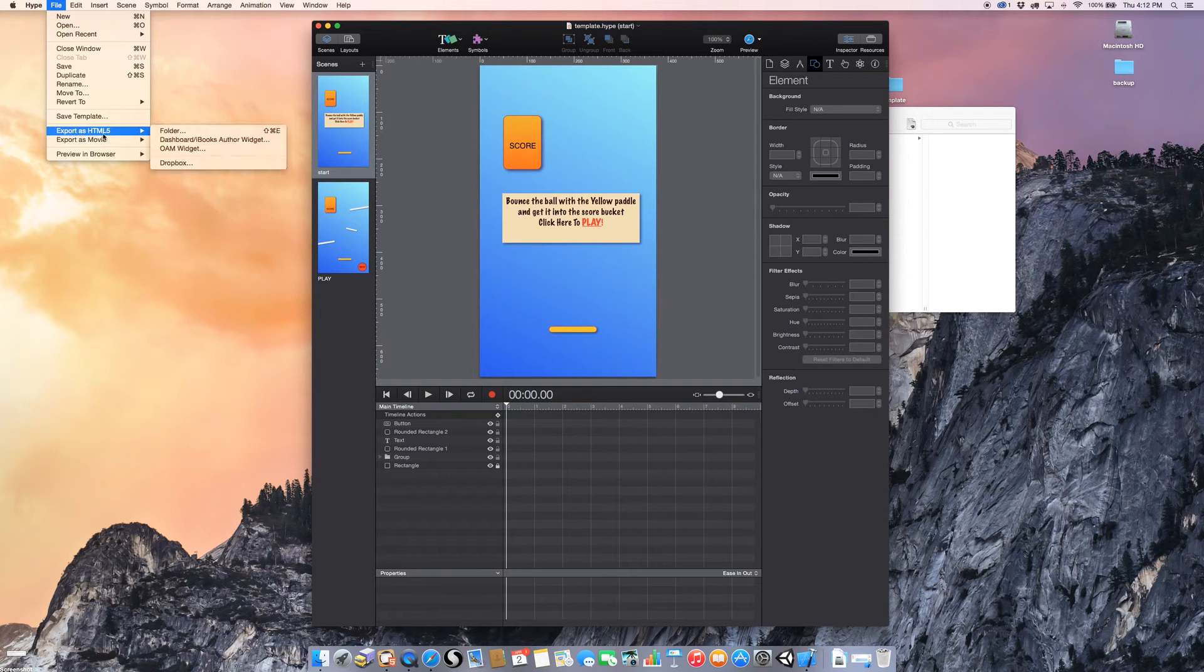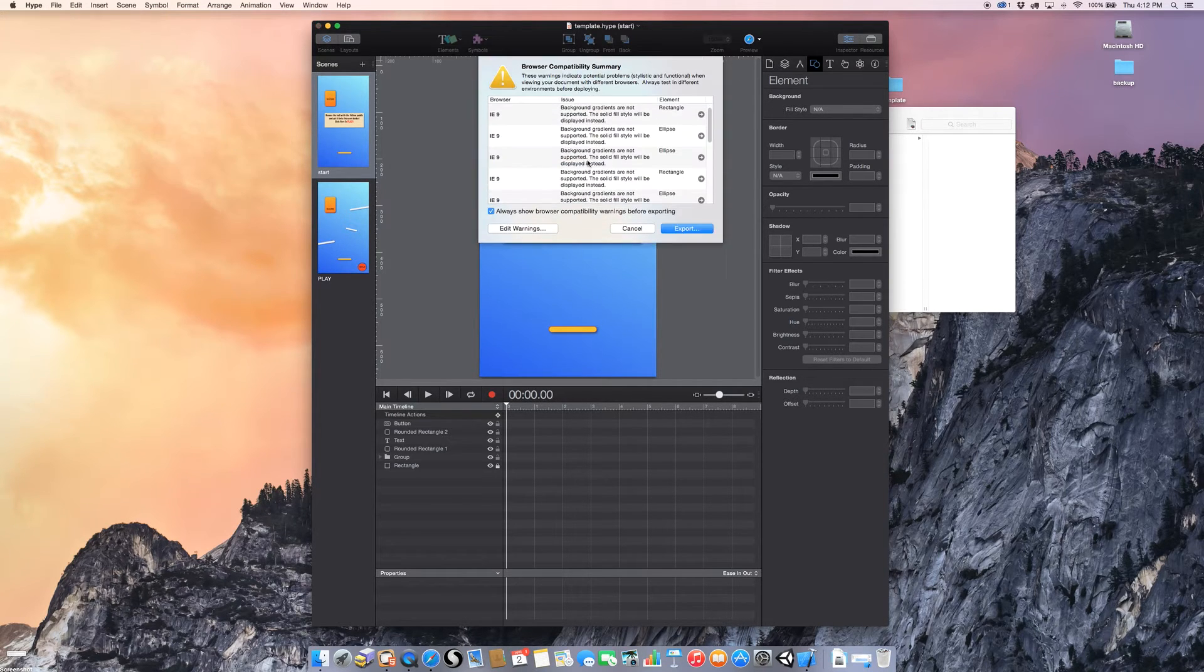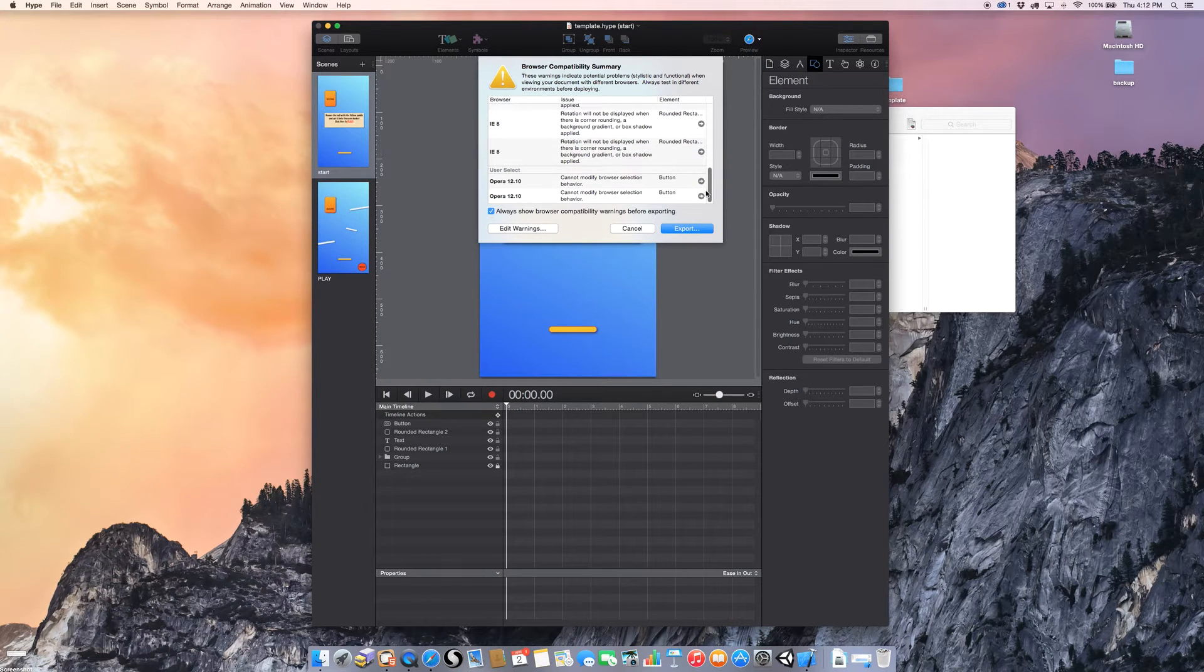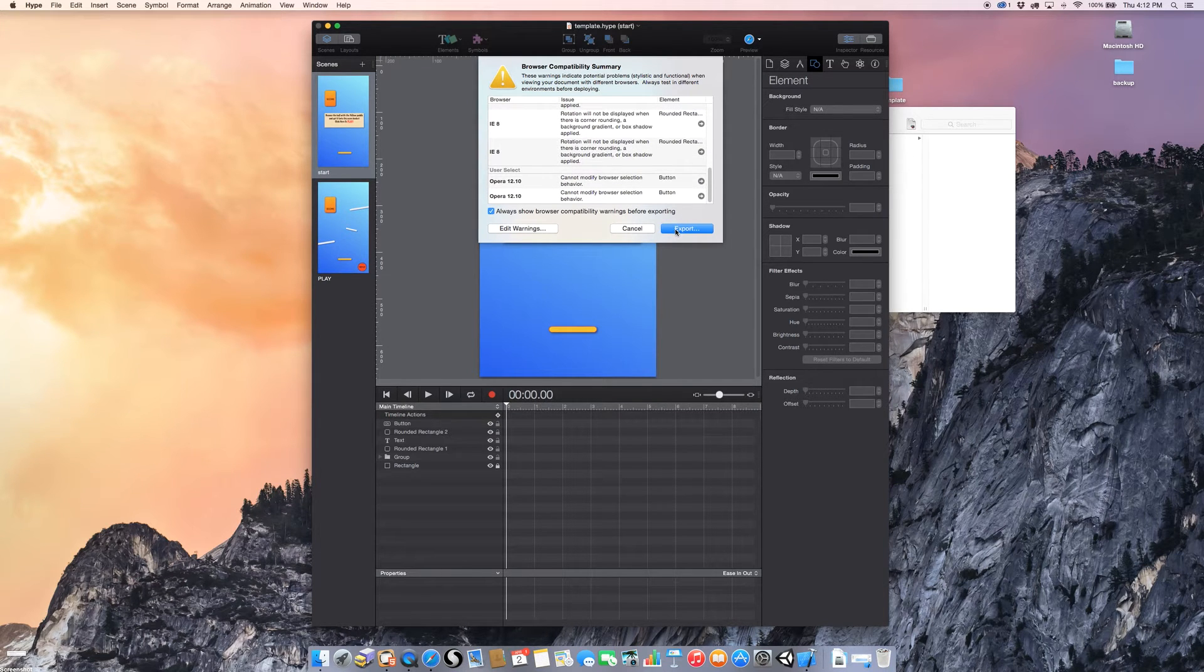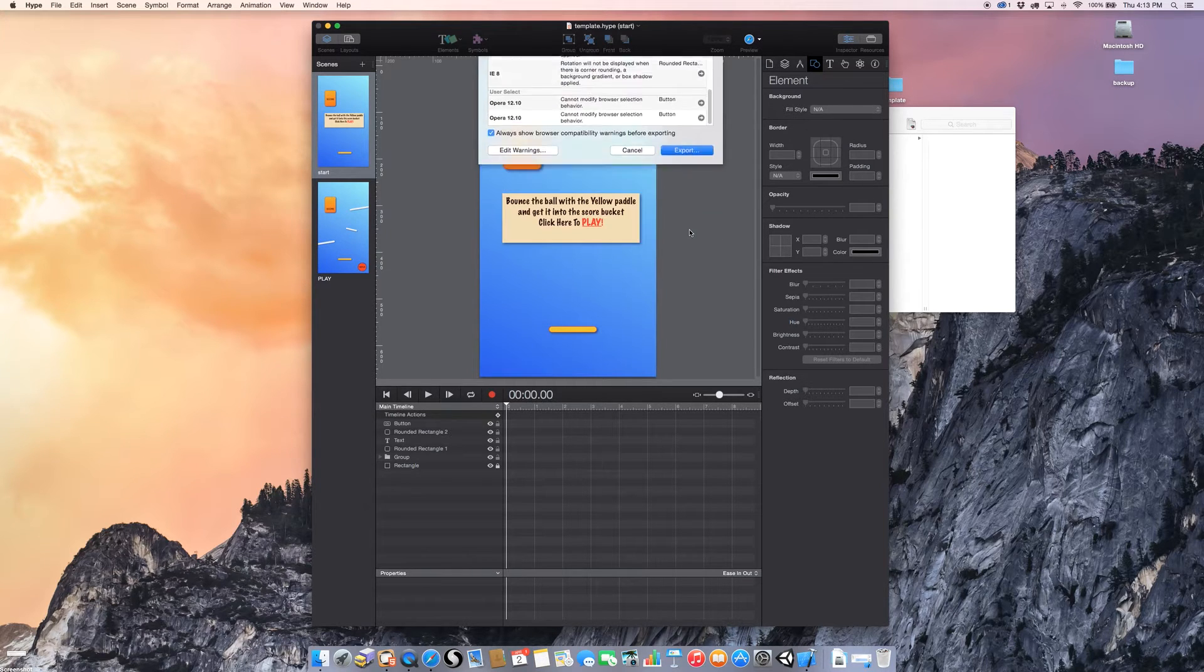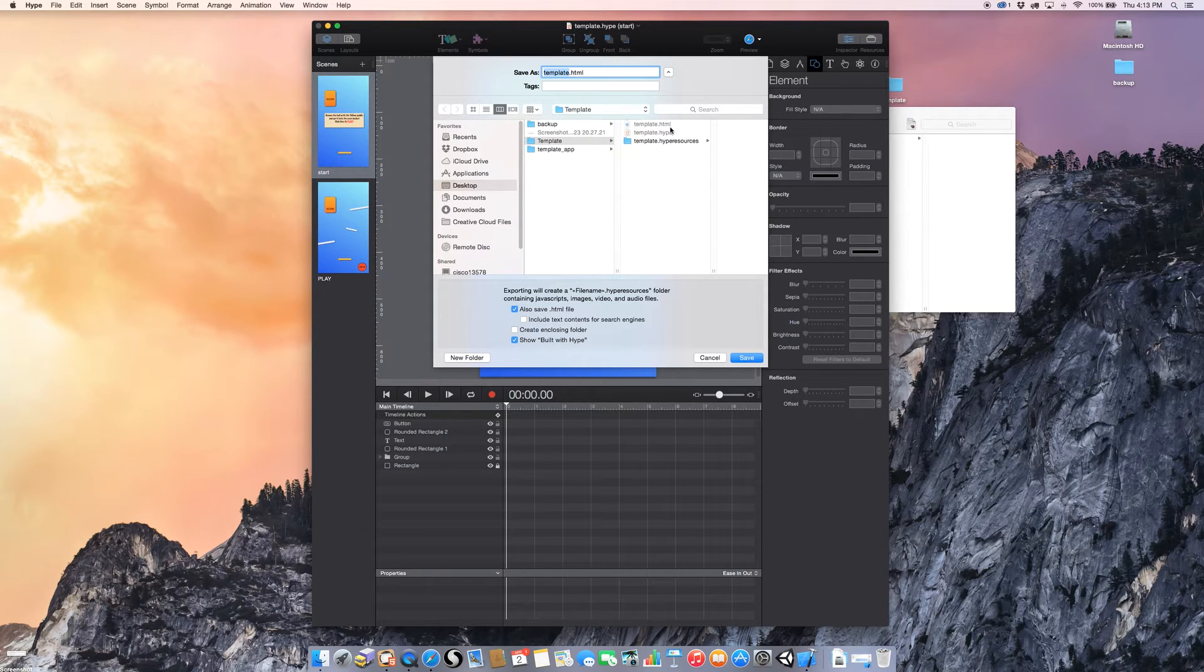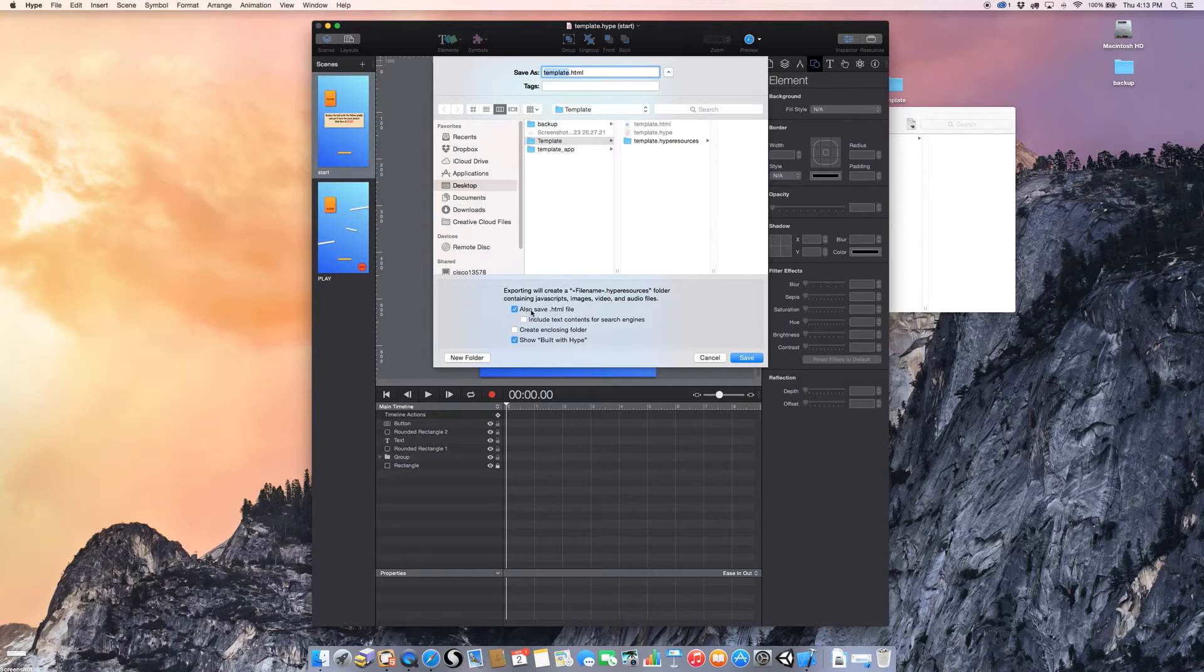And then I go to Export as HTML5 and I slide over to Folder. You're going to get a lot of warnings in here about Internet Explorer and Opera. You don't need to concern yourself with those because we're making an iOS app. So they don't matter at this point. So go ahead and click Export. And I'm going to overwrite. I had already created this file earlier, but I'm going to overwrite this template.html file there. So we have a template.html file. And you want to make sure you save it as an html file.